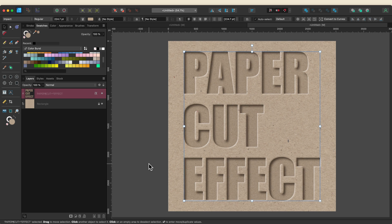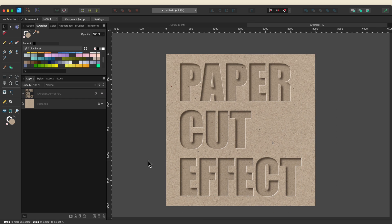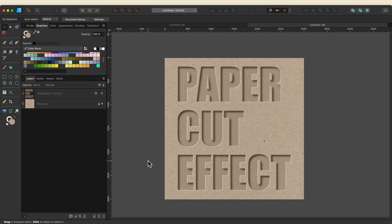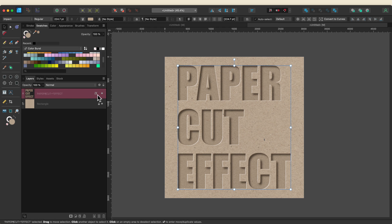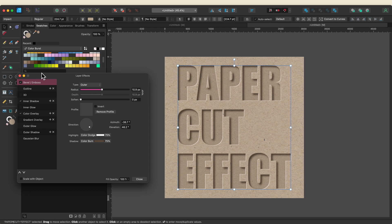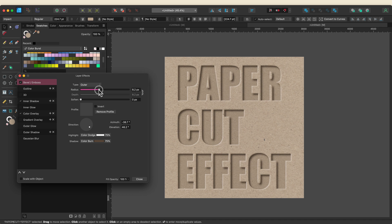So let's just back up and take a look at everything and see if there's anything that needs to be adjusted. I think my highlights might be a little too intense so I'm going to go back to my bevel emboss and bring the radius in a little bit.